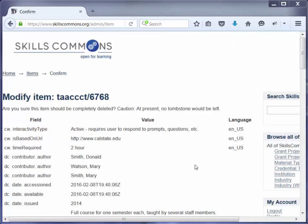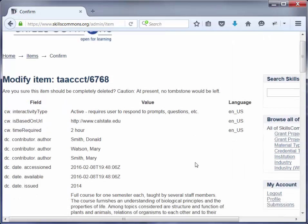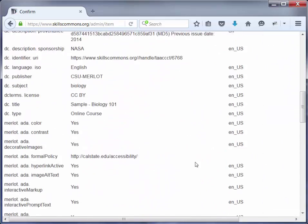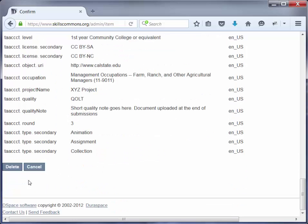On this page, scroll down to the very bottom and click on Delete. Be sure that this is an item you do want to delete, because once you delete it, it will be completely removed from the repository and you cannot retrieve it. Go ahead and click on Delete.